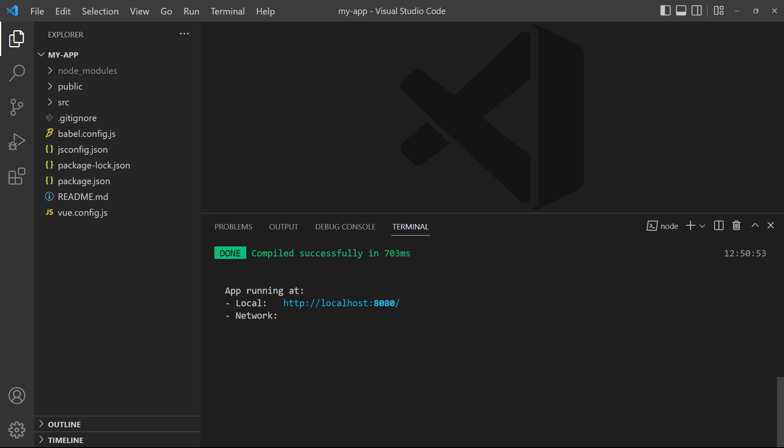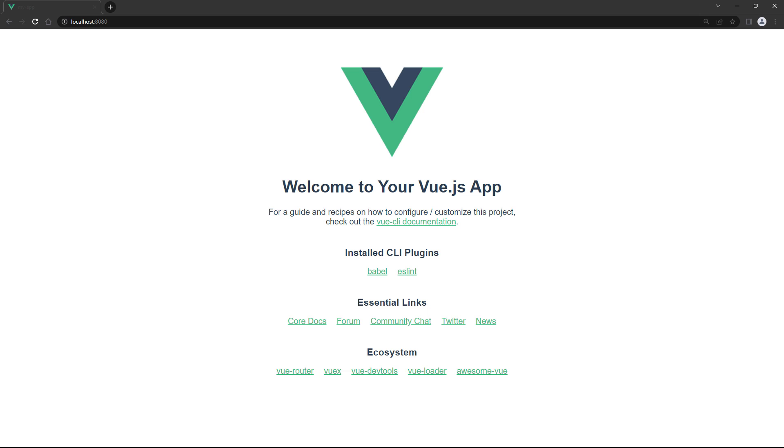We're only interested in the top line, which is the address the app is being served on. You can hold the control key and click on the link to open it up in the browser.